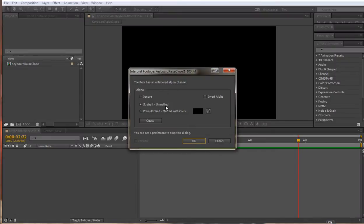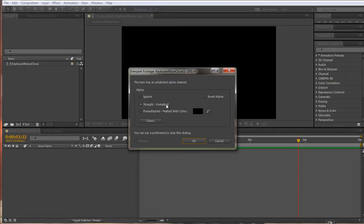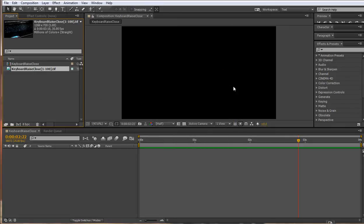I always just click straight unmatted and this means that if any of my images have transparency or an alpha channel on them, it will remember that and import them. These images don't, but I'll just hit it anyway.